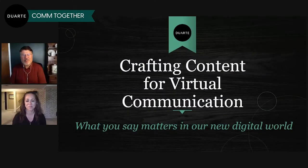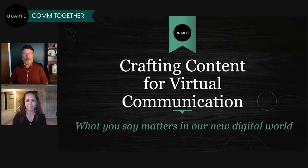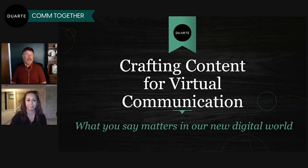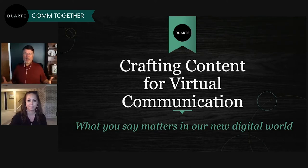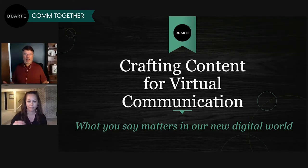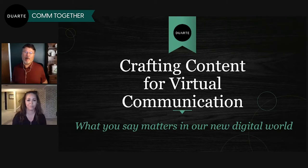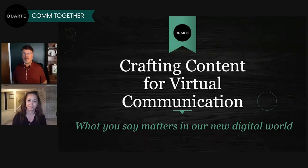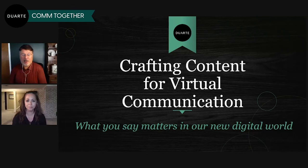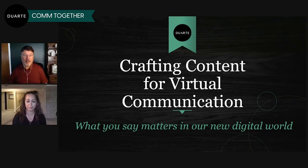Welcome everyone to episode seven of Come Together, our free weekly webinar series. We are opening our doors in these crazy times to show you our very own strategies and techniques for effective communication, virtual and otherwise. Each week, we spend 30 minutes with some of Duarte's communication experts. We talk through a relevant topic, answer your hard-hitting questions, and take you behind the scenes here at Duarte. I'm Doug Neff, the content director for Duarte, and I'm your host.